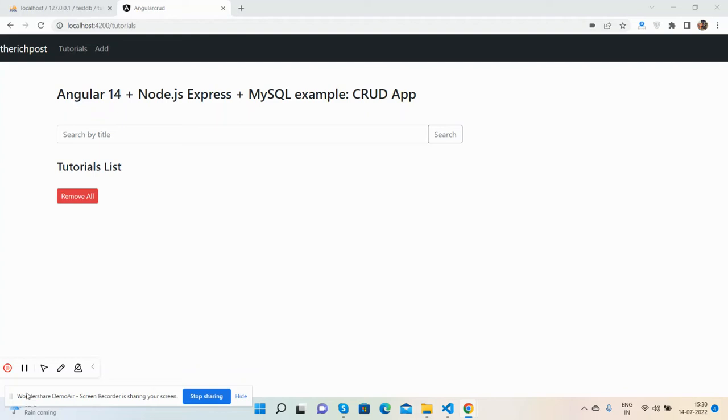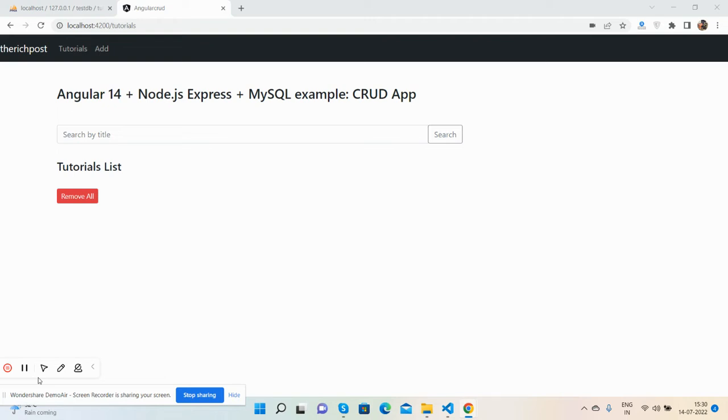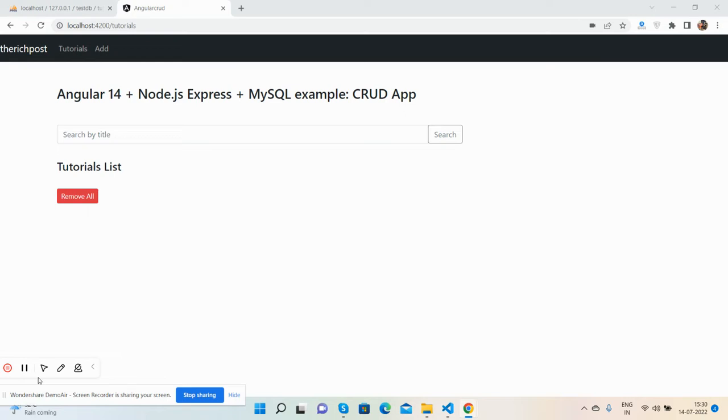Hello guys, welcome back to my channel. It's me, Ajay. Hope you are doing great. In this video, I will show you Angular 14 with Node.js Express server plus MySQL database CRUD application. Before showing you the working demo and code, I must say please watch the video till the end and subscribe my channel for latest Angular updates.